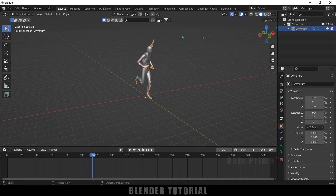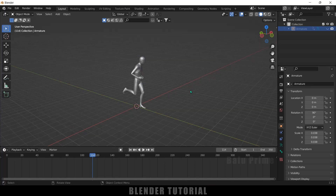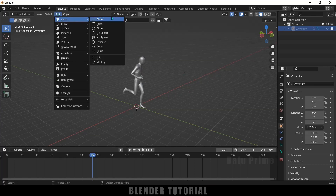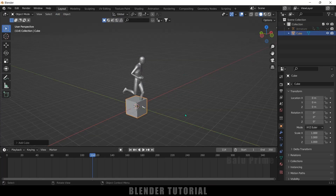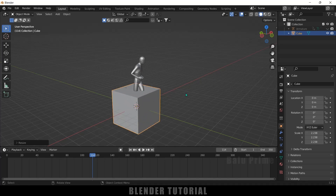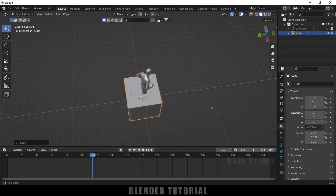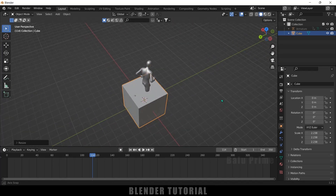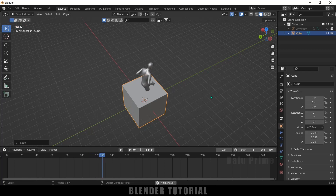Let me hide the armature — select the armature and click to hide it in the viewport. Now let's add a cube. Go to Add > Mesh > Cube. Press S and increase the scaling so that the character completely fits inside this cube.